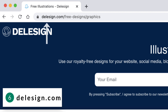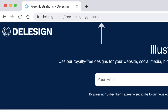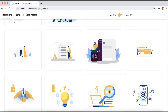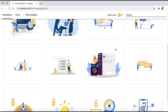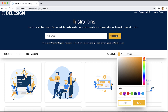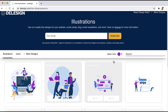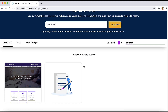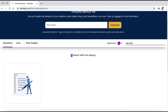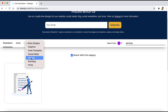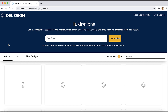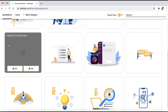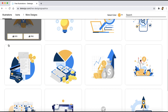Number six is Deli Design — the path is free designs slash graphics. On this website you'll find different and cool looking illustrations. You also have the option to change the color. You can also search — for example, if you want an illustration for your services page, just type services and it will show you results. You can search within the illustration category or outside it, as they also have graphics, email templates, and icons. You don't need to attribute their illustrations, which is really cool.